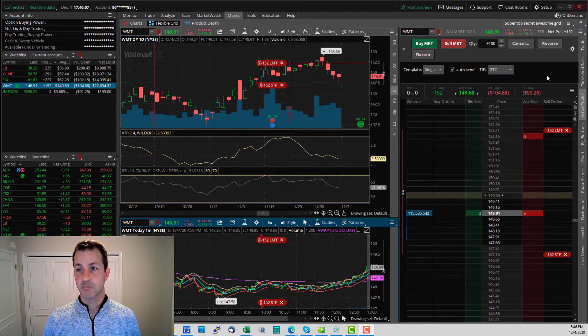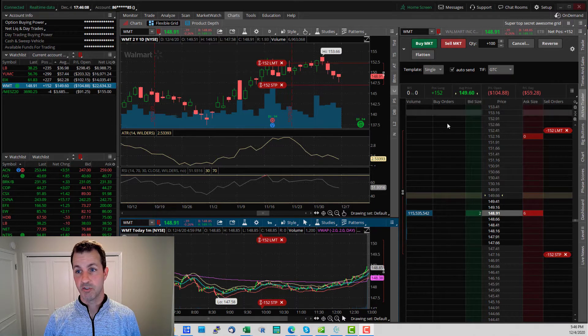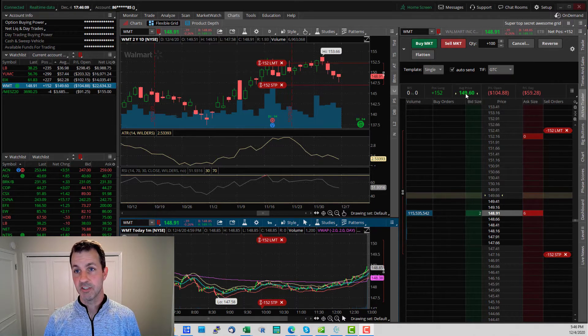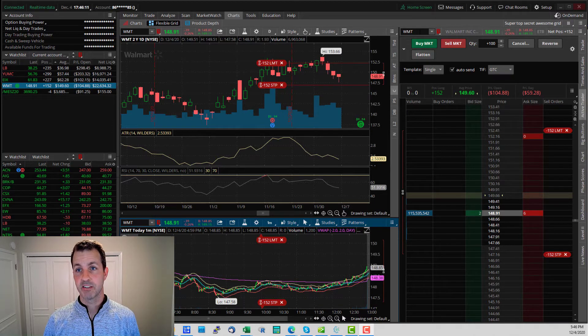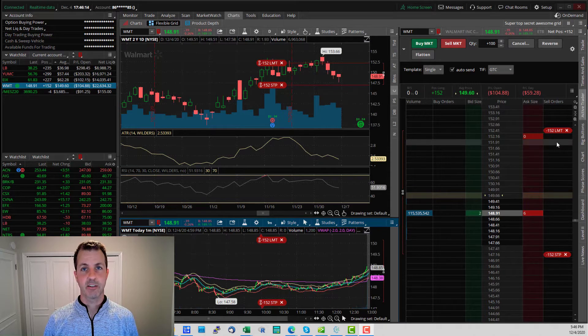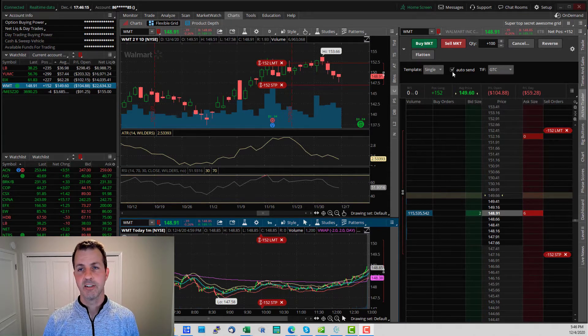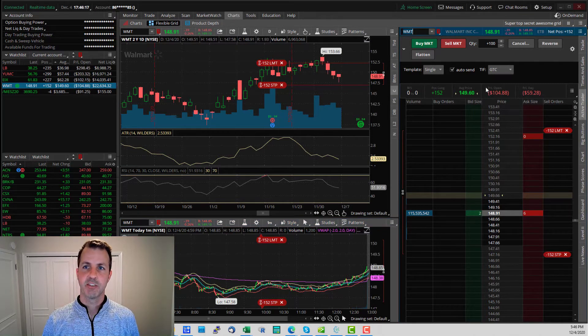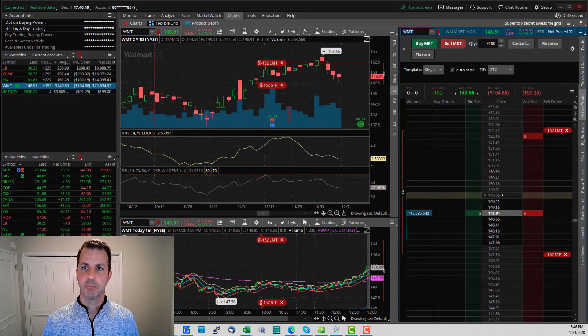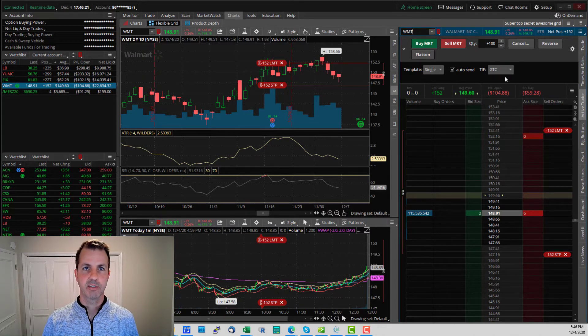I'm going to first focus on the ordering section. So first of all, right up here, this whole window is the ordering ladder, I would call it. And there's a ticker up here. So this is for Walmart.